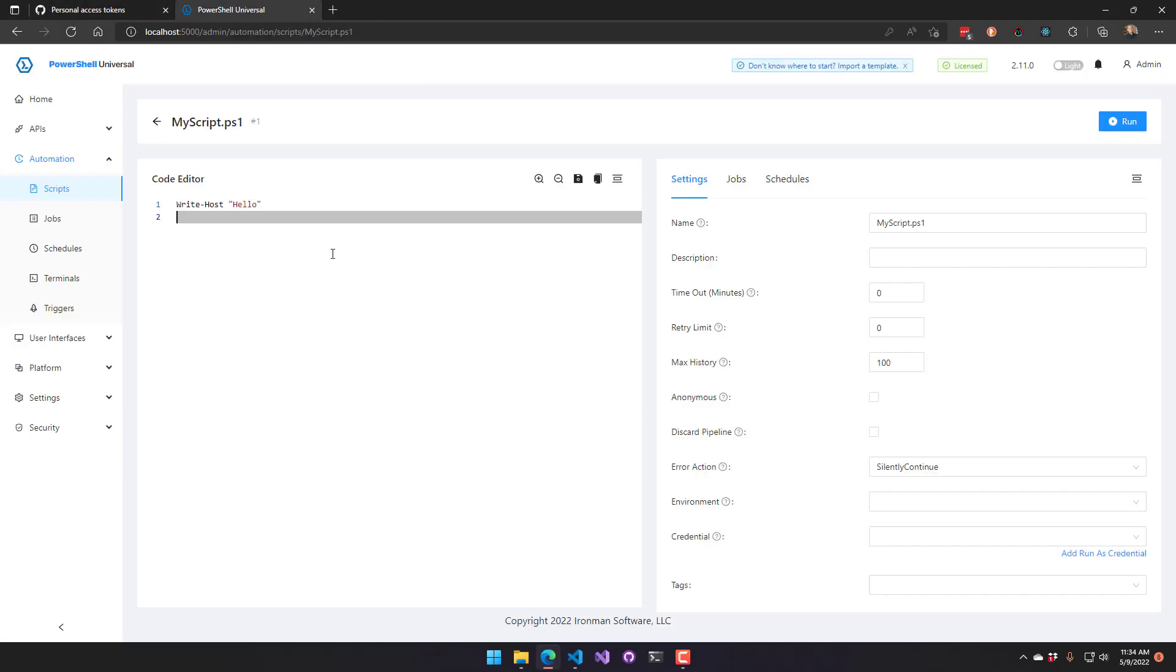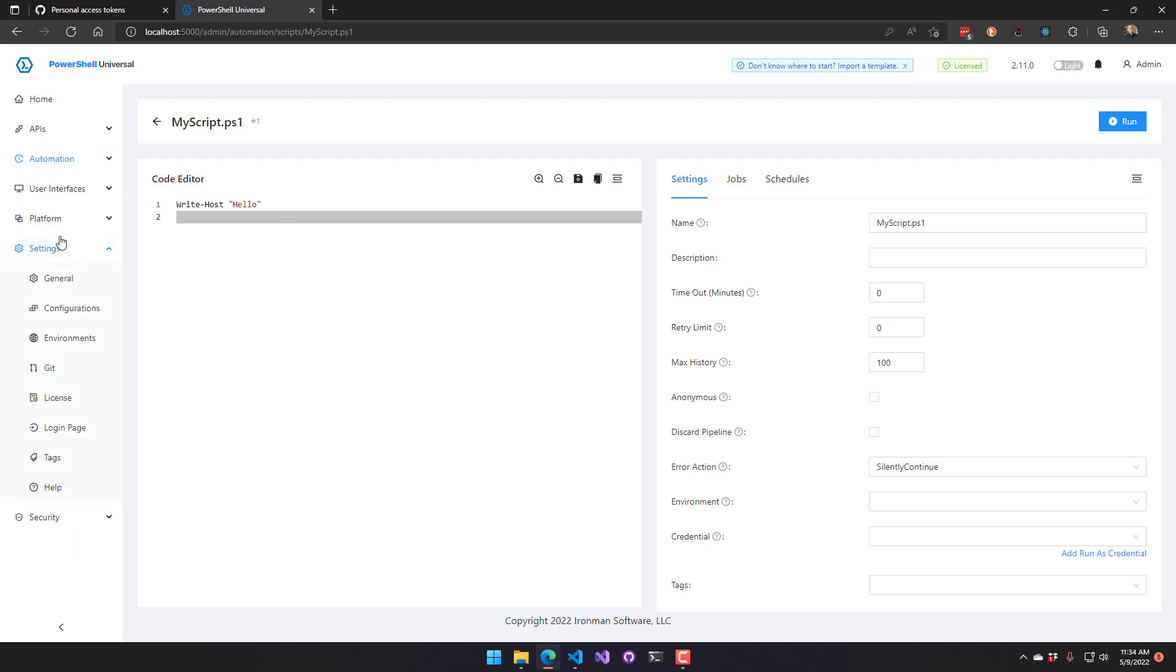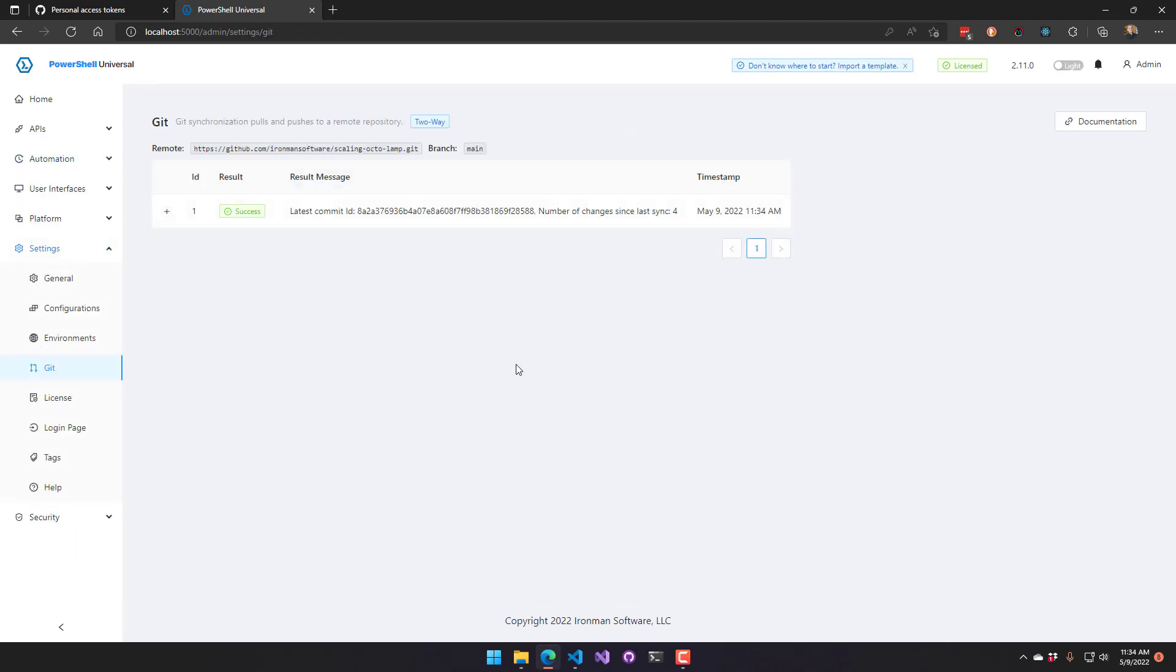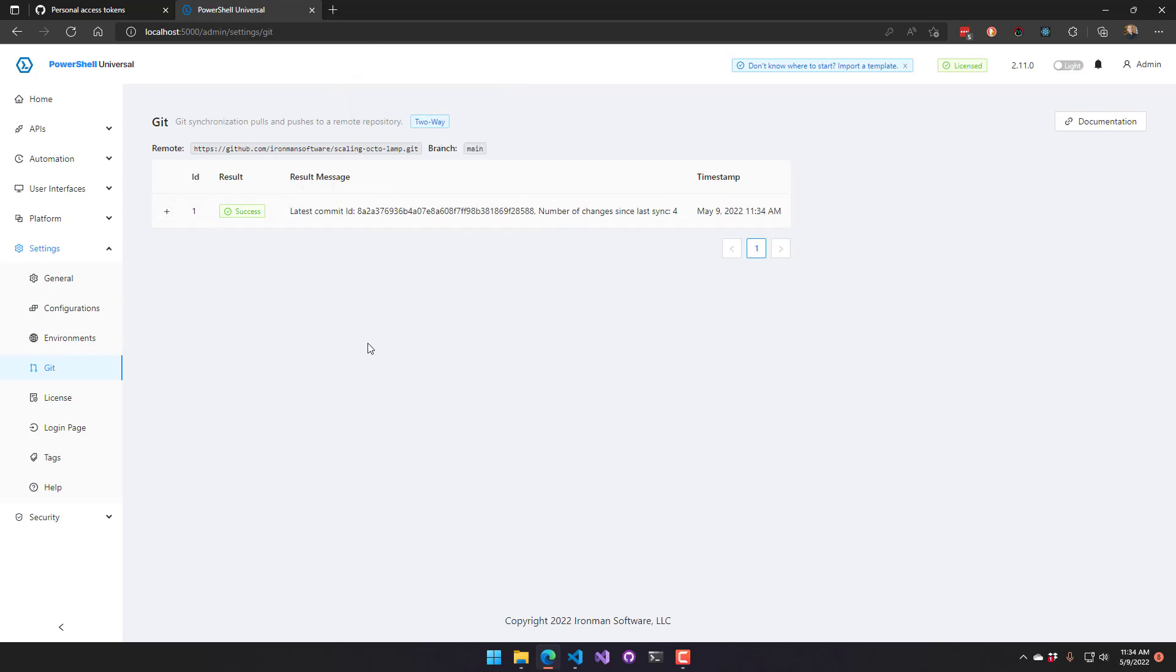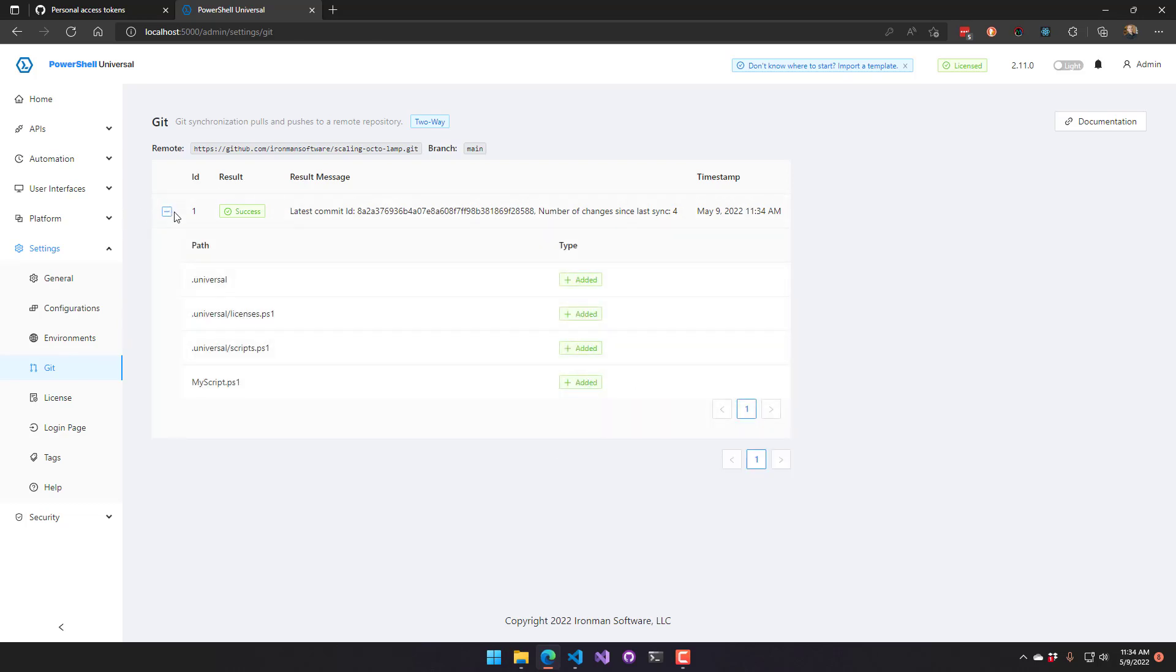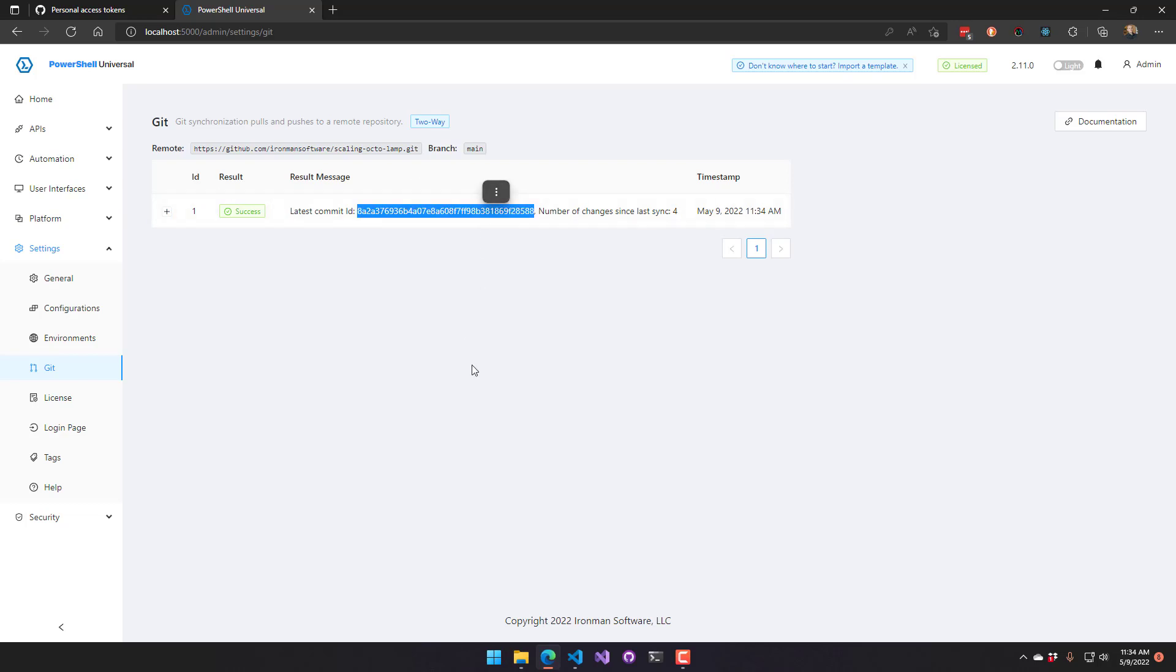And if we come back to PowerShell Universal and we go to settings, git, you're going to see now that we actually have some information about our git settings. So we have the remote. We have the branch we're syncing to. The mode we're in, so two-way. And then the last synchronization that happened. You can see it actually lists the files that were changed. And this is the commit ID that you would actually be able to correlate that to on GitHub.